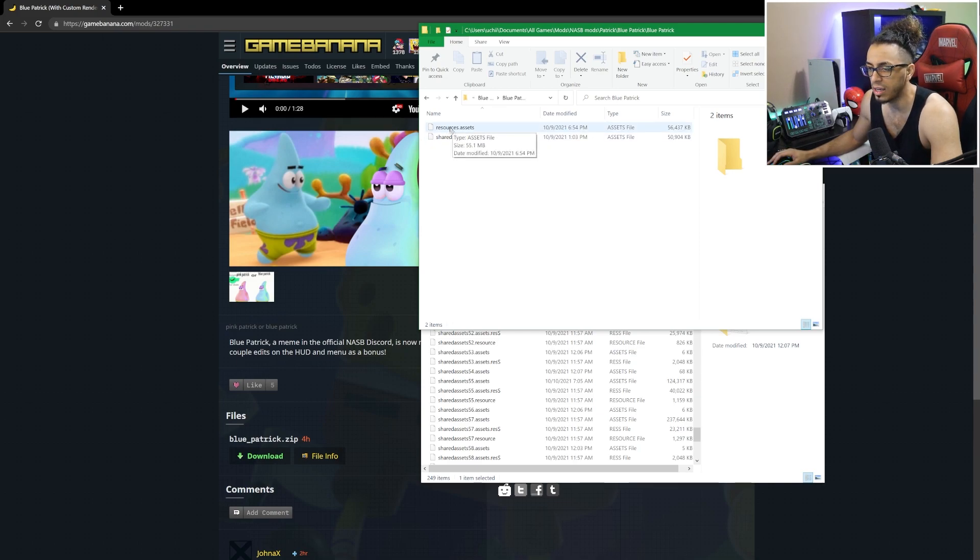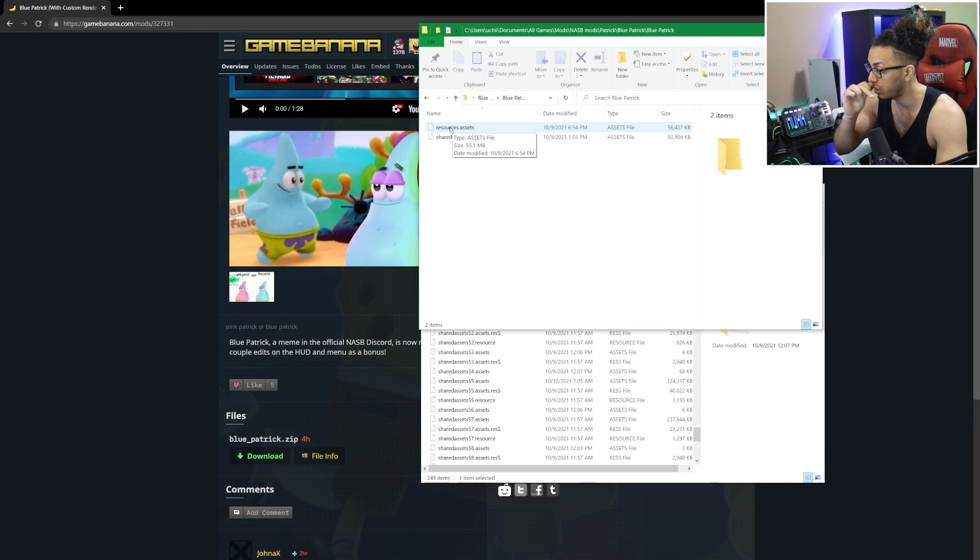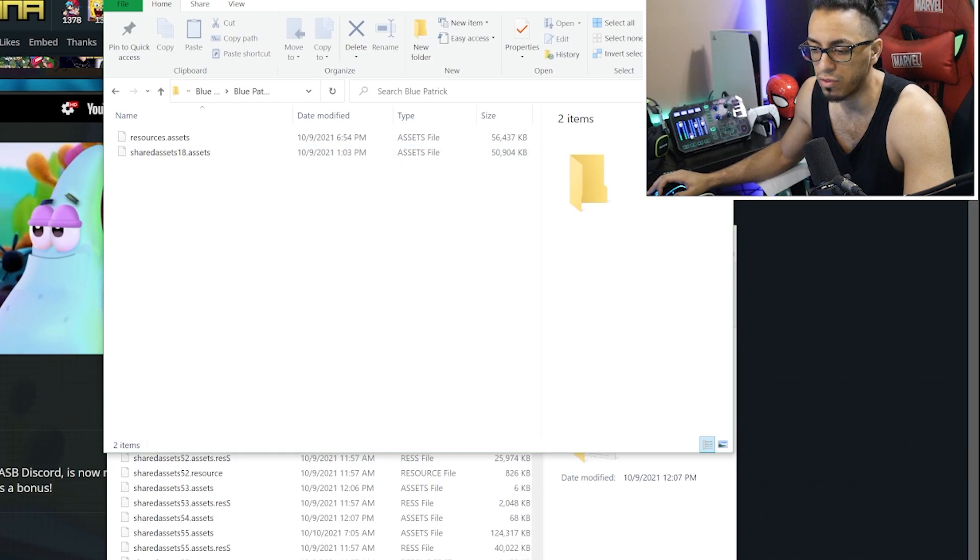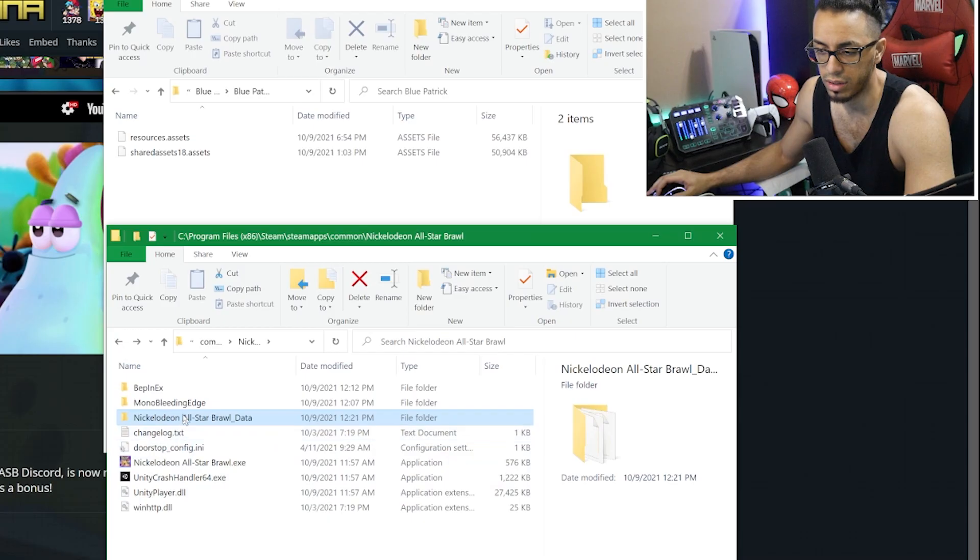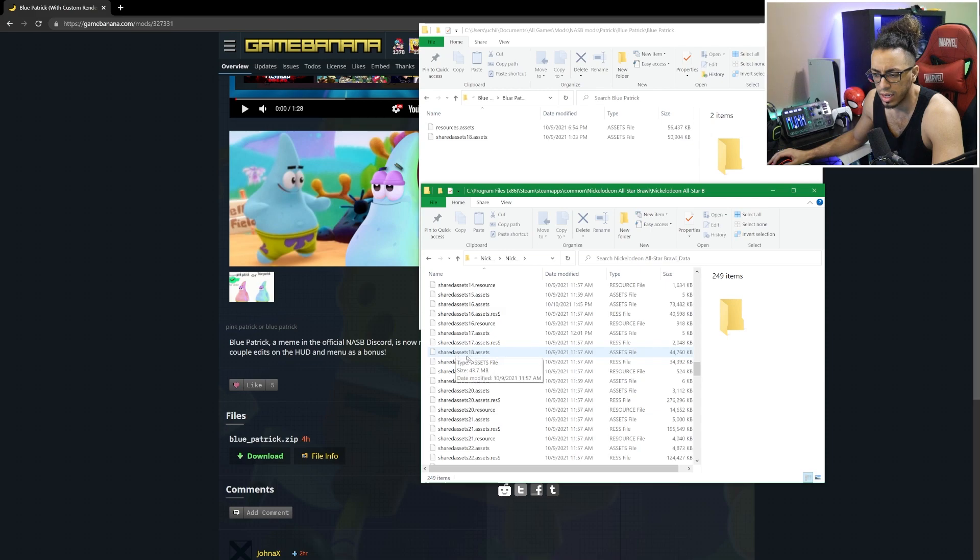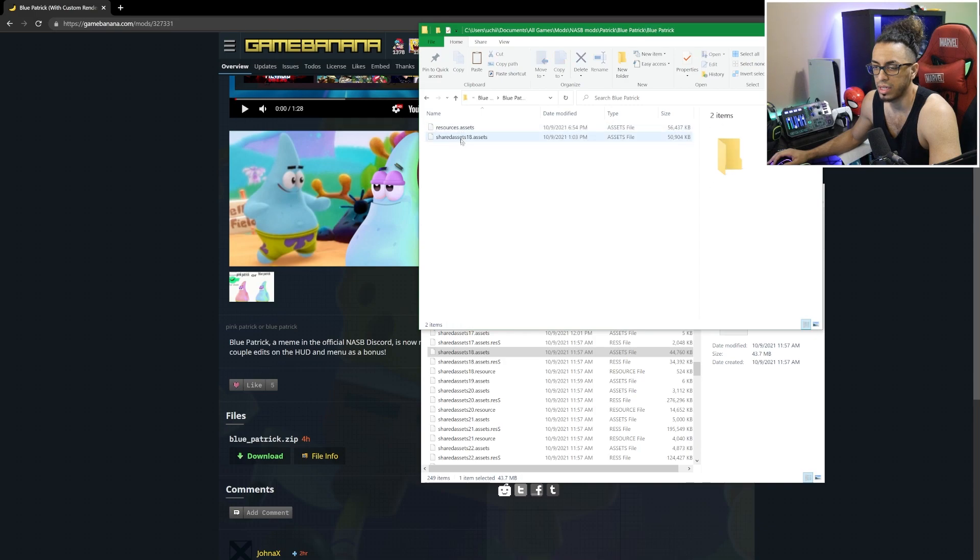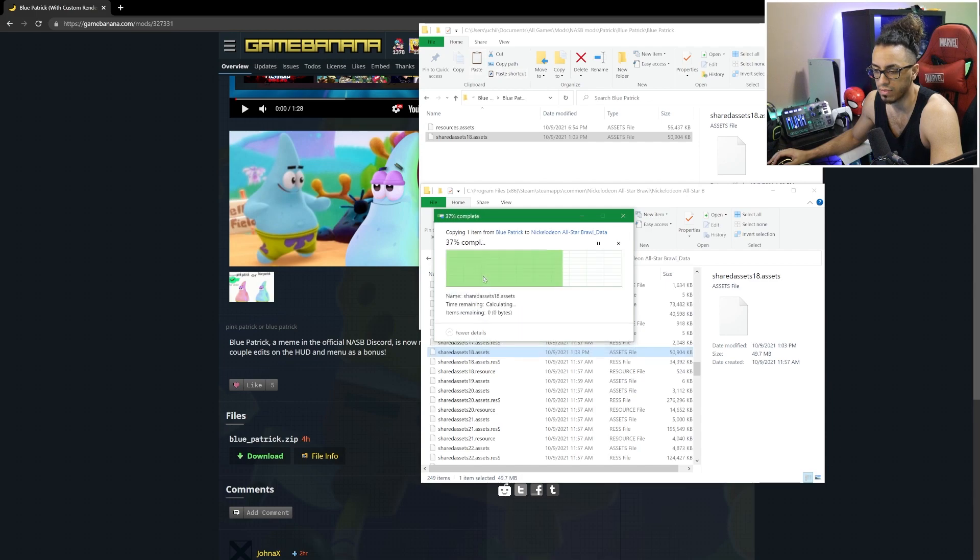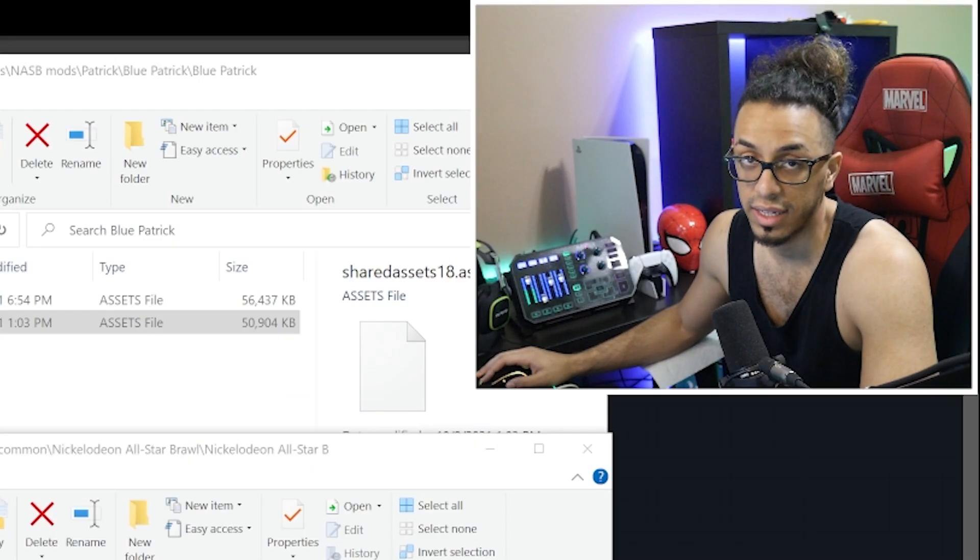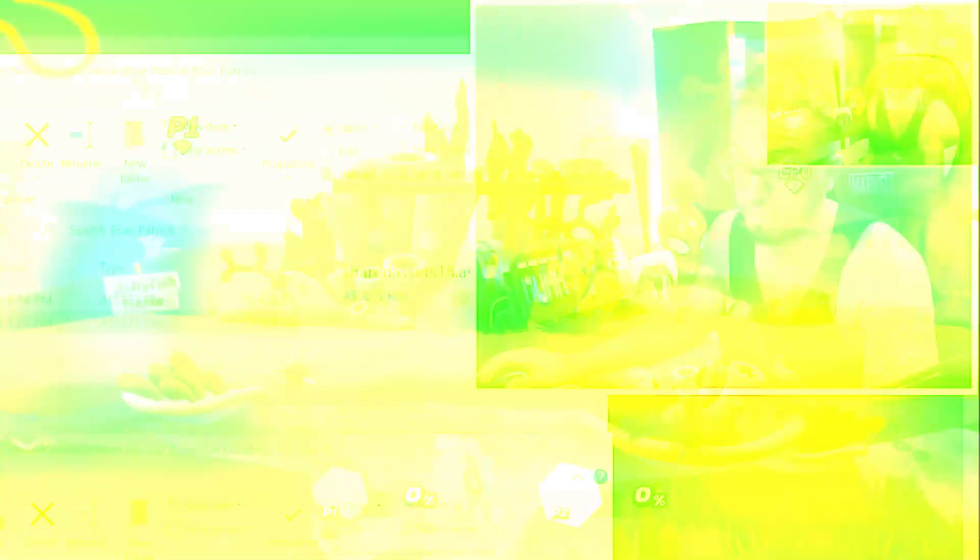I believe this is for the character's actual portrait. Shared assets 18 is for Patrick, so we'll go right into the data folder - shared assets 18.assets. I'll make a copy of this, then go back into where blue Patrick is, copy it and paste it, and it should replace the file. Hopefully if all is well it'll load up blue Patrick. Don't forget to hit install and update before you load the game.